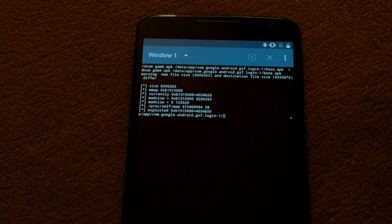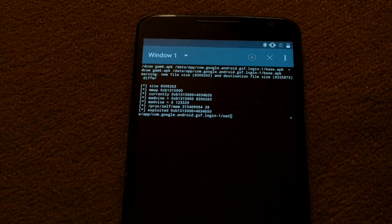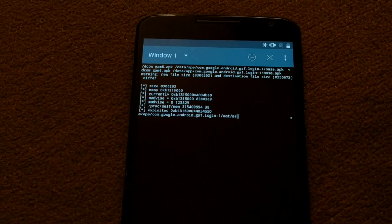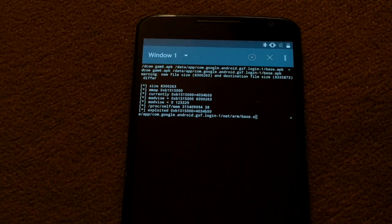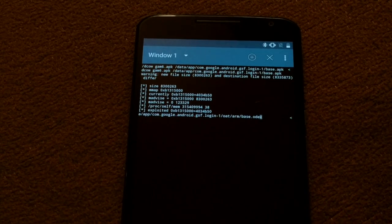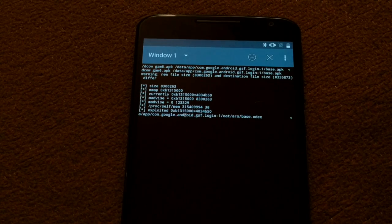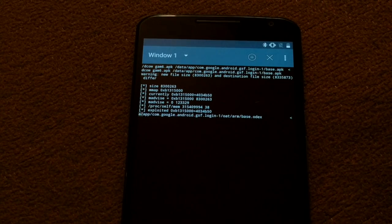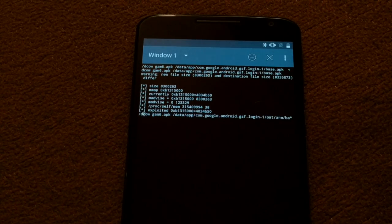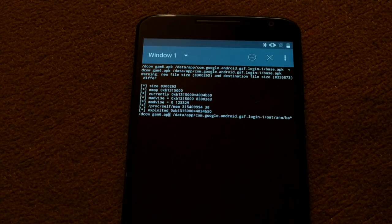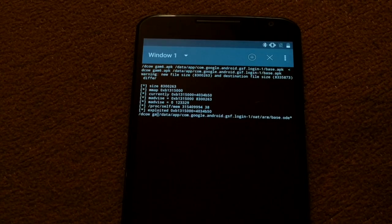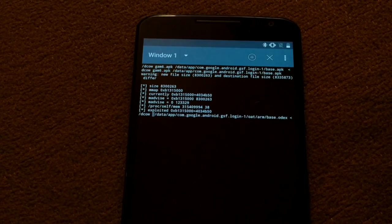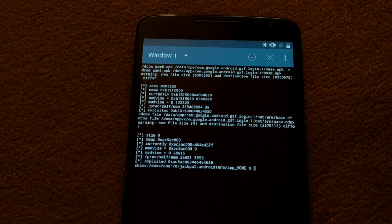Now we're going to do the same thing but to base.odex in the same location, except instead of using gamm6 we're going to use that file.